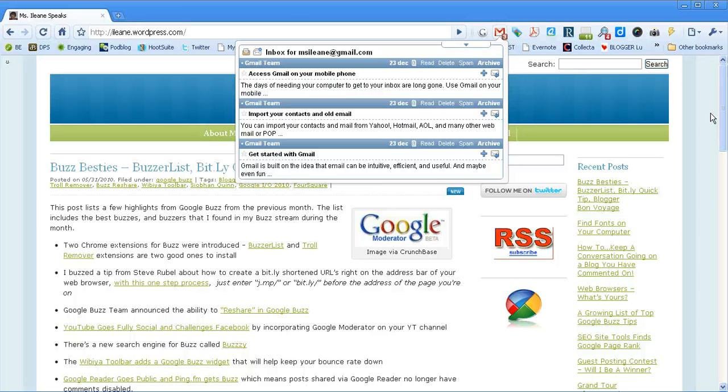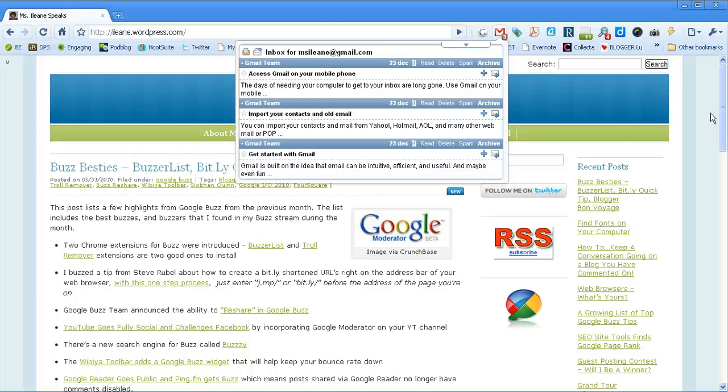So that's Google Mail Checker Plus. There are a lot of other functions and options with this extension. These are just the ones that make me like it so much. Thanks for watching the Ms. Eileen Speaks Podcast. Peace.